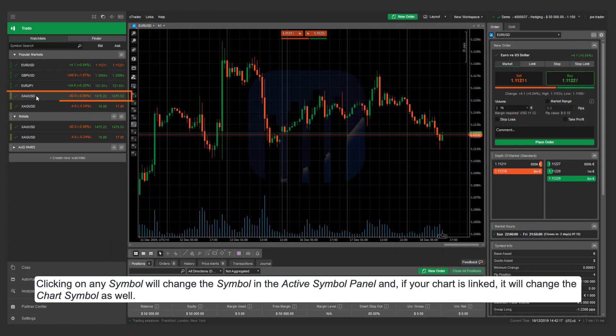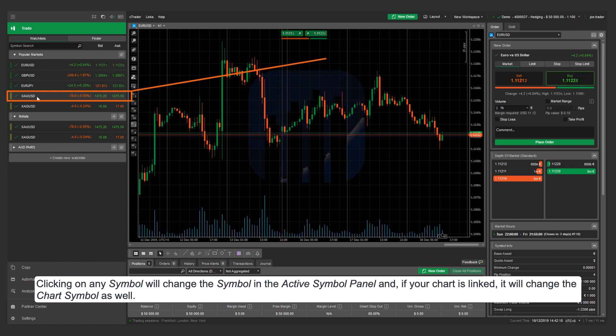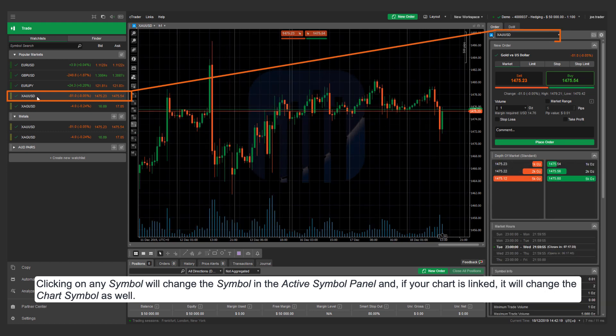Clicking on any symbol will change the symbol in the active symbol panel and if your chart is linked, it will change the chart symbol as well.